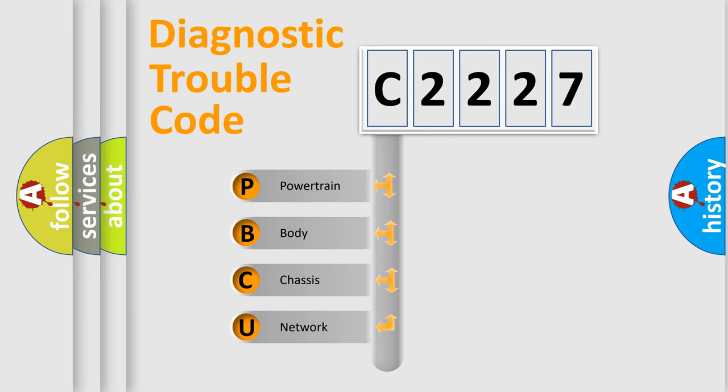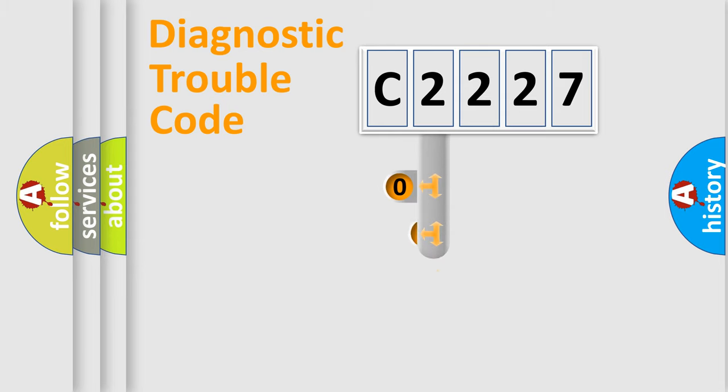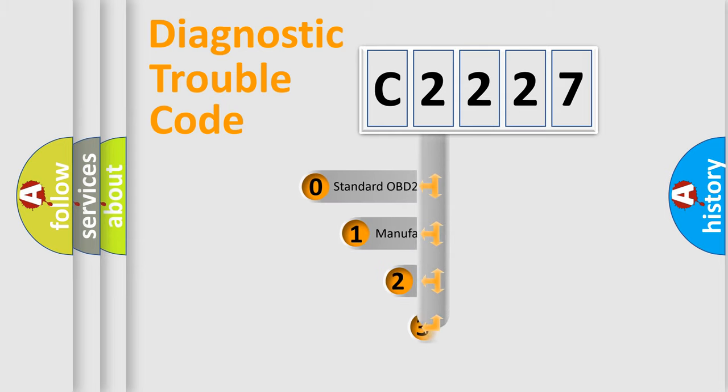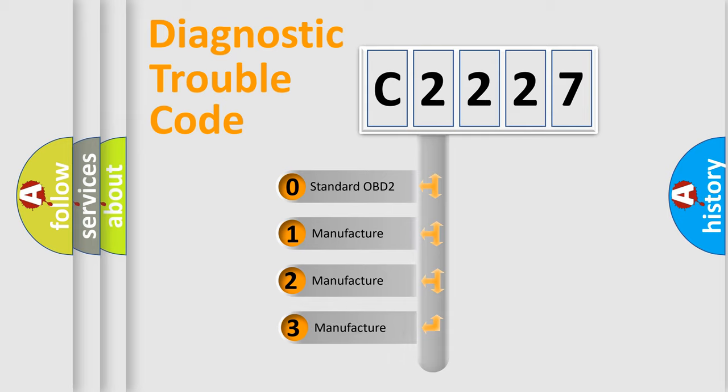We divide the electric system of automobile into four basic units: Powertrain, Body, Chassis, and Network. This distribution is defined in the first character code.